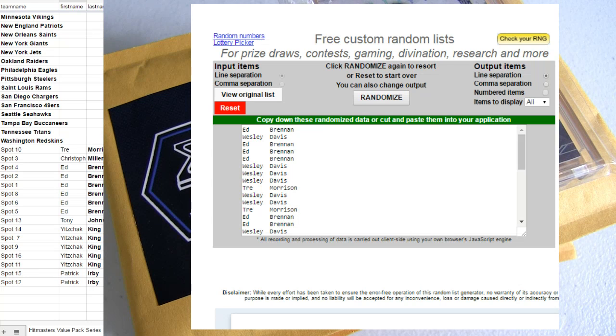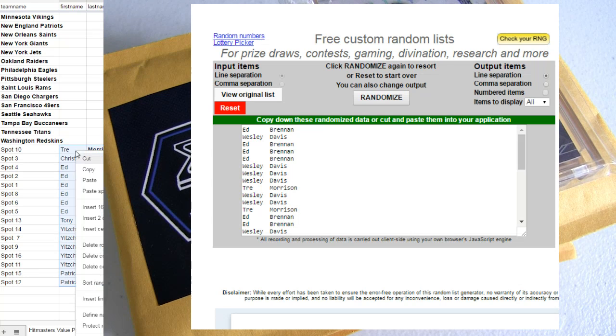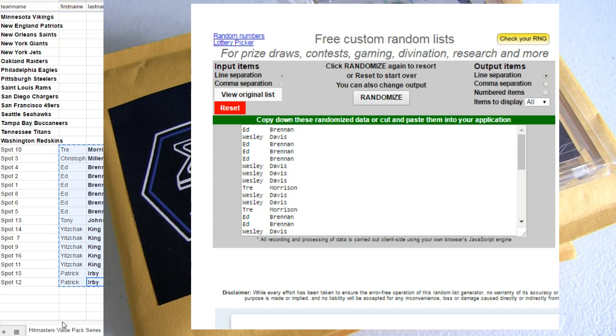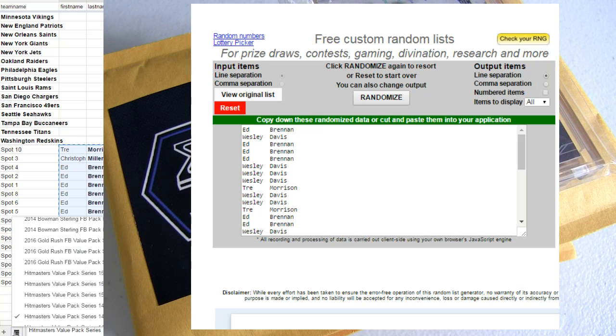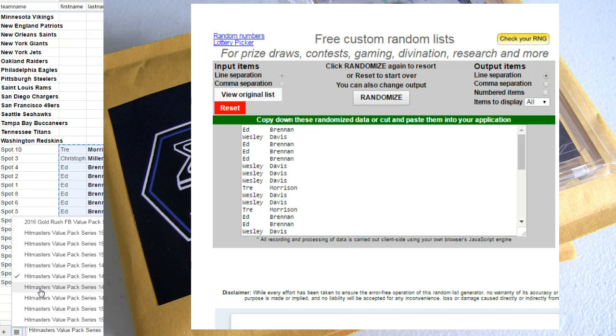Good luck! This is Hitmasters number 147. Alright, we're getting close to that thousand dollar giveaway, guys.